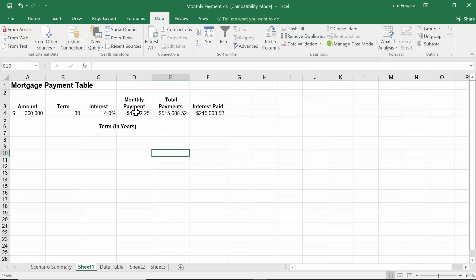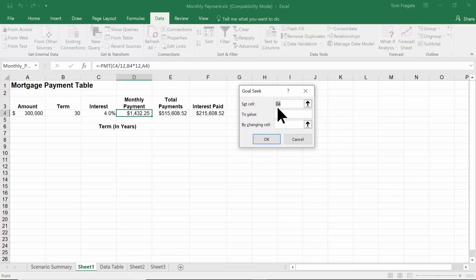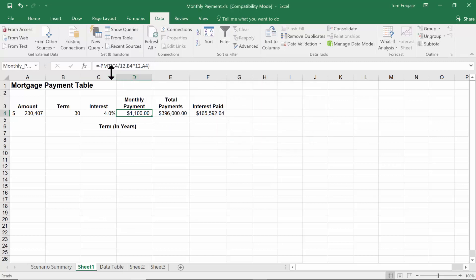I'll pick on cell D4 where the formula is, then Data, What-If Analysis, and Goal Seek. We get this window: Set cell D4 — which must always be a cell with a formula — to value $1,100, by changing cell A4. We're asking: what number does A4 have to be so that D4 becomes $1,100? I'll click OK. It turns out A4 has to be exactly $230,407, and D4 goes down to $1,100. D4 still has the formula — it reverse-engineered that formula to determine the answer.